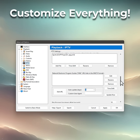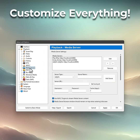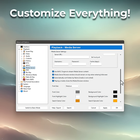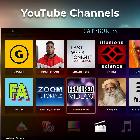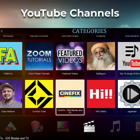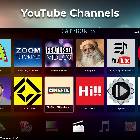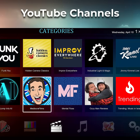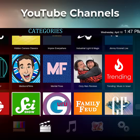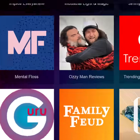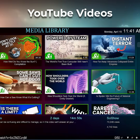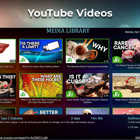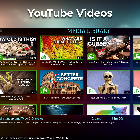Customize literally everything. Add YouTube channels, playlists, trending content, or search queries to your media library. Explore the latest YouTube videos.